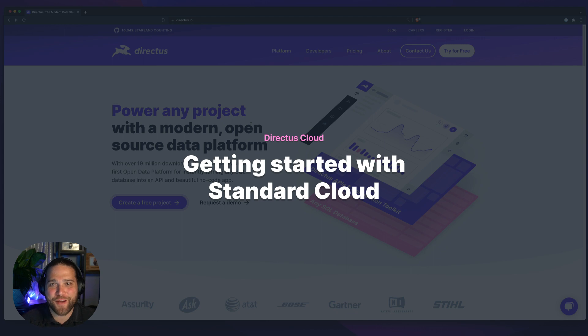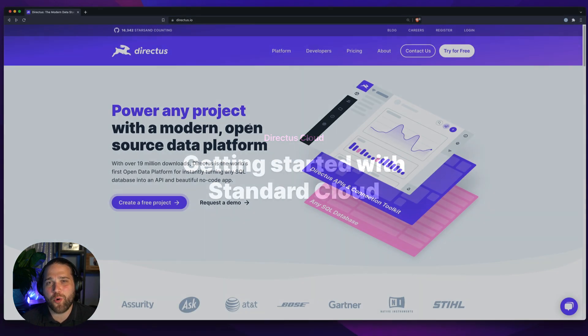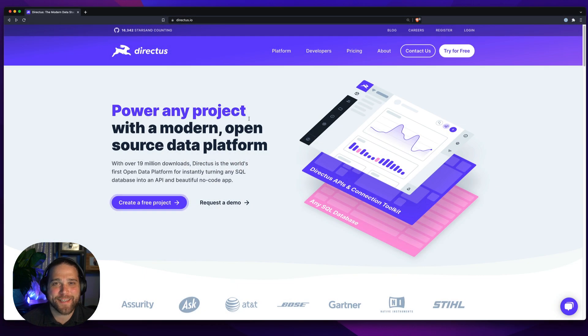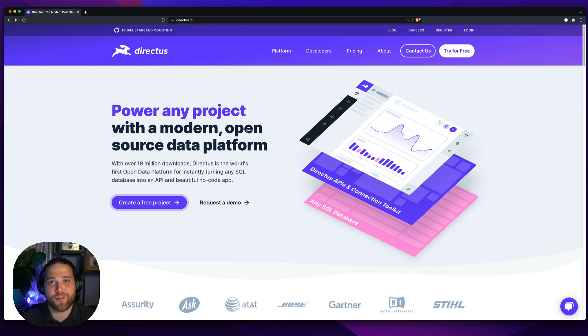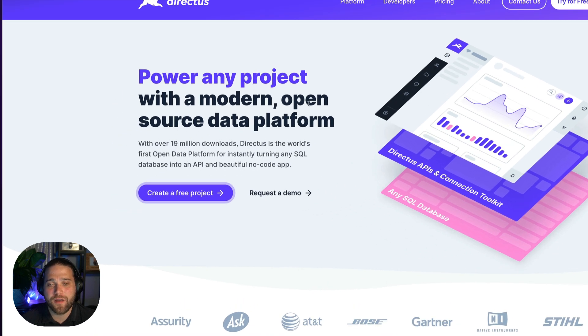Hi, Brian here for Directus and in this video we'll show you how quick and easy it is to get started with Directus Standard Cloud. We'll set up your production app with zero time wasted creating your own server or fighting with deployments.